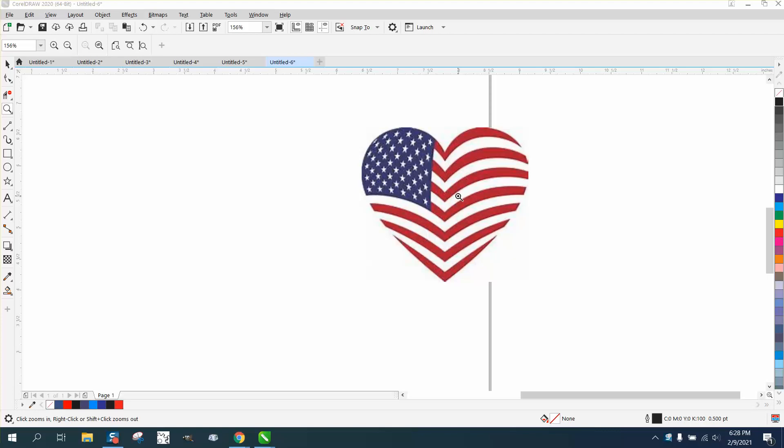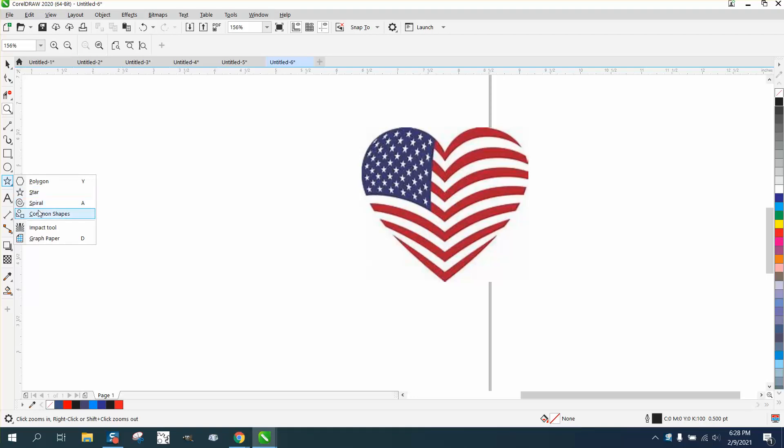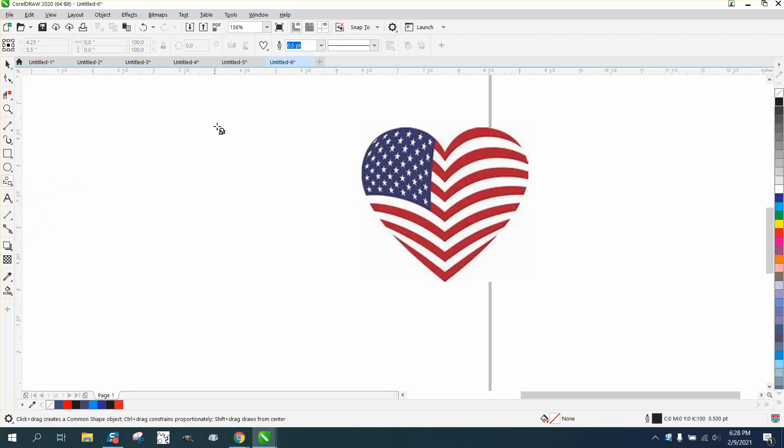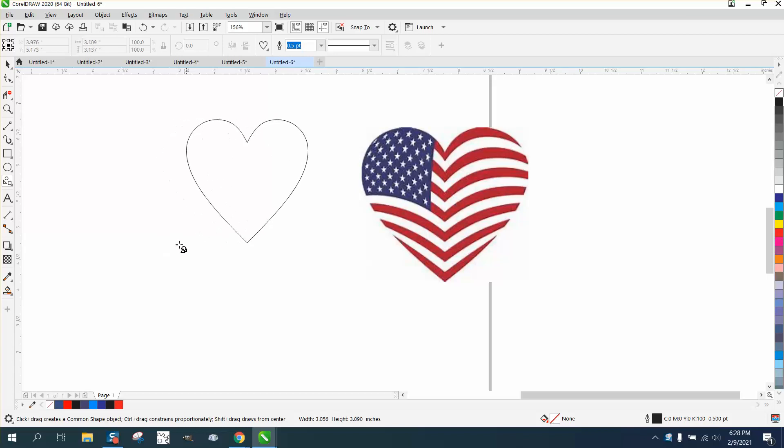Hi, it's me again with CorelDRAW tips and tricks. Somebody asked me about recreating a design that doesn't trace very well. It's pretty easy. Just go to your polygon tool, get your common shapes or basic shapes depending on which one you have.